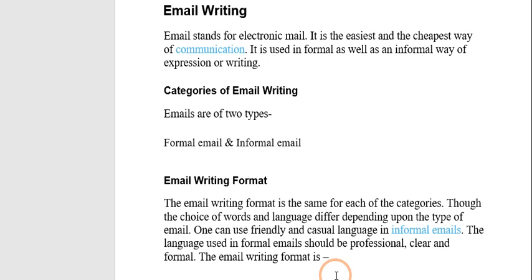The choice of words should be very correct. Informal mail can be to your parents, friends, cousins, and relatives. Formal email can be for business transactions, to your seniors, or for any inquiry to departments like an electricity board, water supply system, or telephone exchange system — any such places you can write a formal mail.